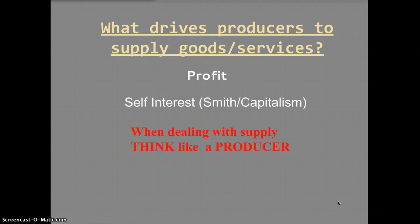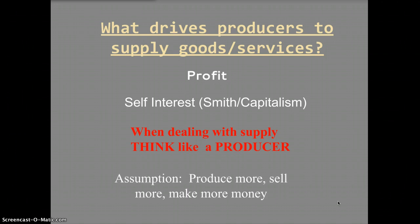One of the most important things when studying supply is to think like a producer. A producer is always motivated by profit — everything they do is driven by self-interest to improve how much money they make. This is challenging for students because we're used to thinking like consumers. The assumption is: if a producer can produce more, they can sell more and make more money.